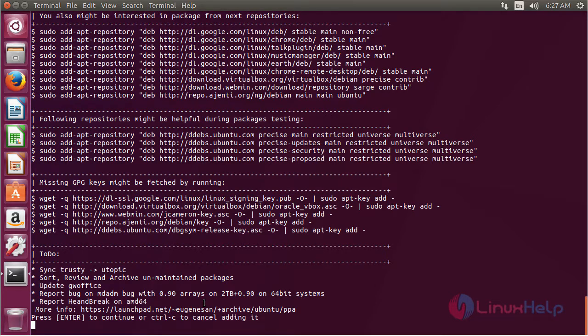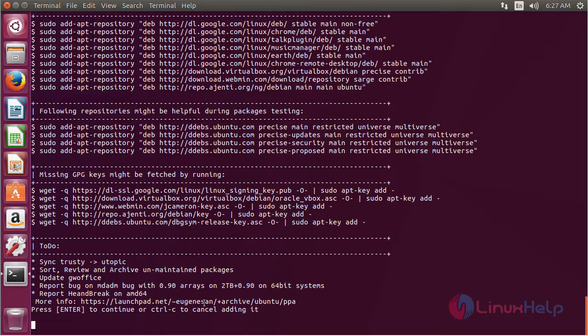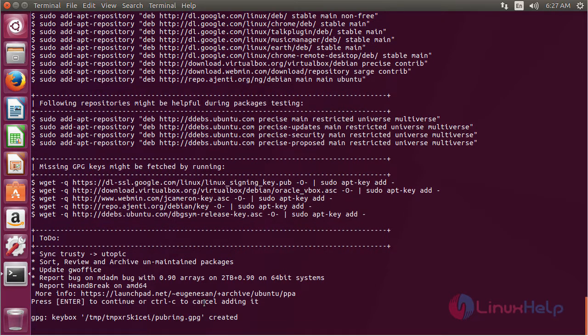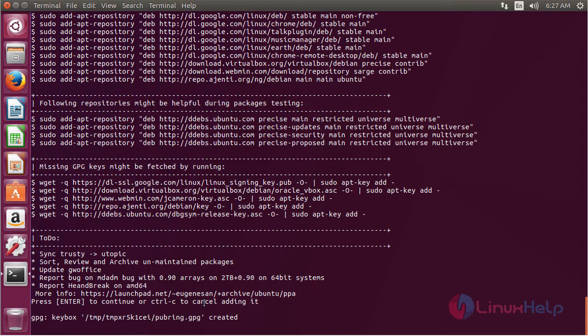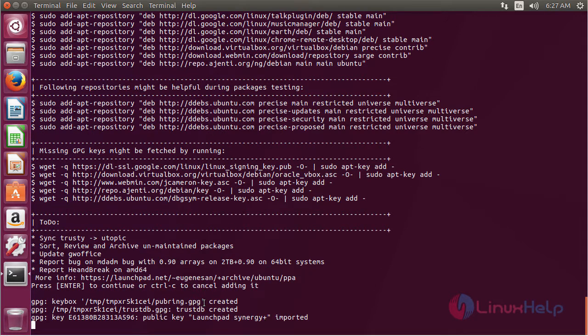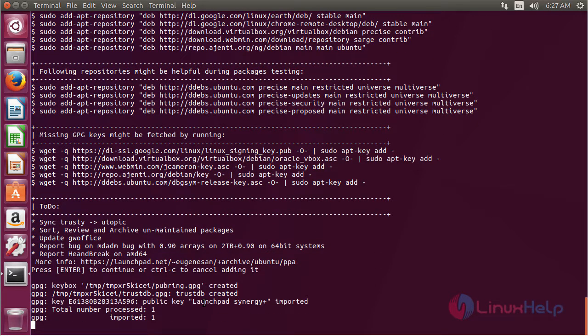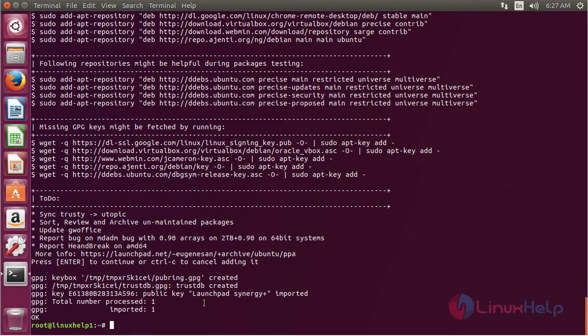Press enter to continue the process of adding the repository. Now the repository has been added successfully.